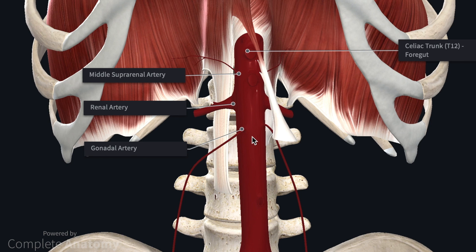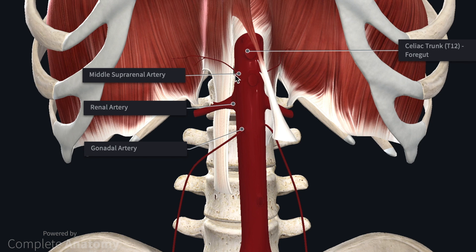The second group of vessels are the three paired visceral branches: the middle suprarenal arteries, the renal arteries, and the gonadal arteries. Here we can see the thin branch that is the middle suprarenal artery, which supplies the adrenal glands along with two other vessels — the superior and inferior suprarenal arteries. It is only the middle suprarenal artery, however, that is a direct branch of the abdominal aorta.